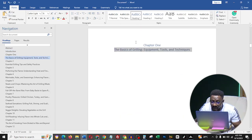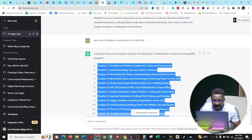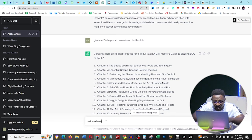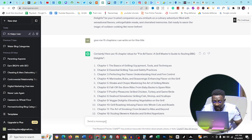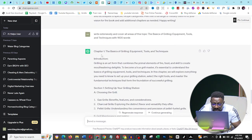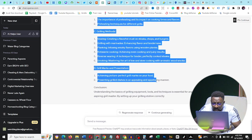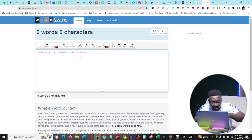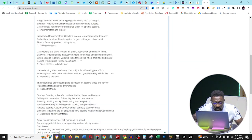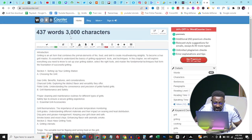Now I go to Chapter One, copy the chapter title, go back to ChatGPT, and type: 'Write extensively and cover all areas of this topic: [topic], with 1,600 words.' Click Enter. ChatGPT finishes writing. I copy the result and go to wordcounter.net to check the word count. I paste what ChatGPT produced and I can see it's only about 400 words — even though I asked for 1,600 words, it wrote less than 500.